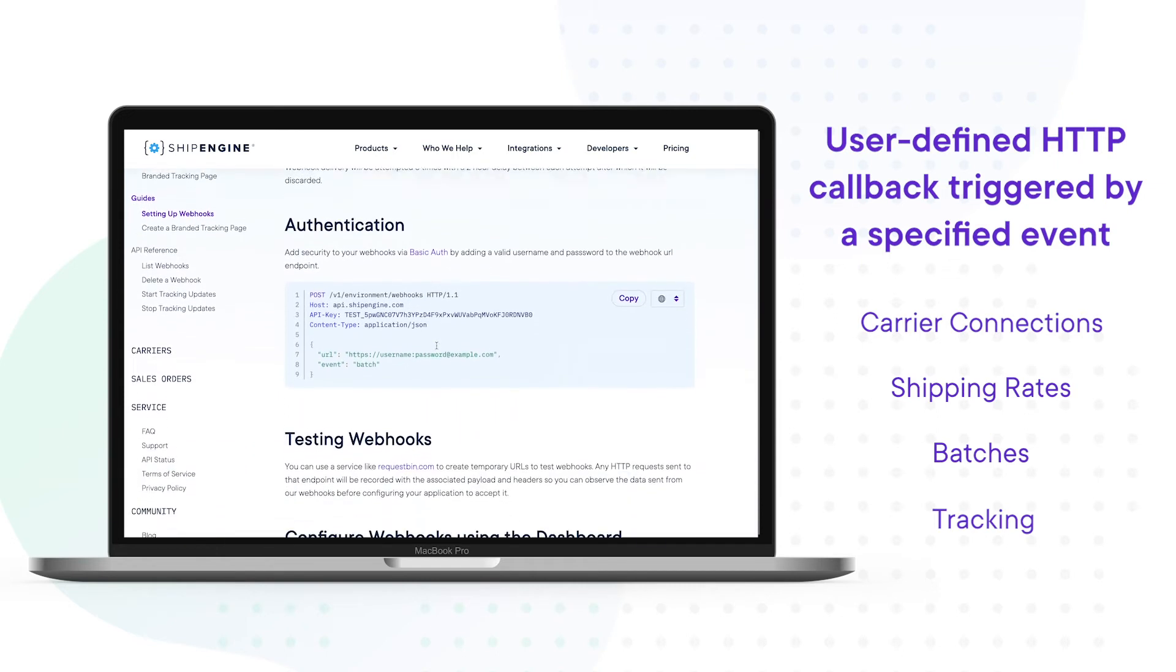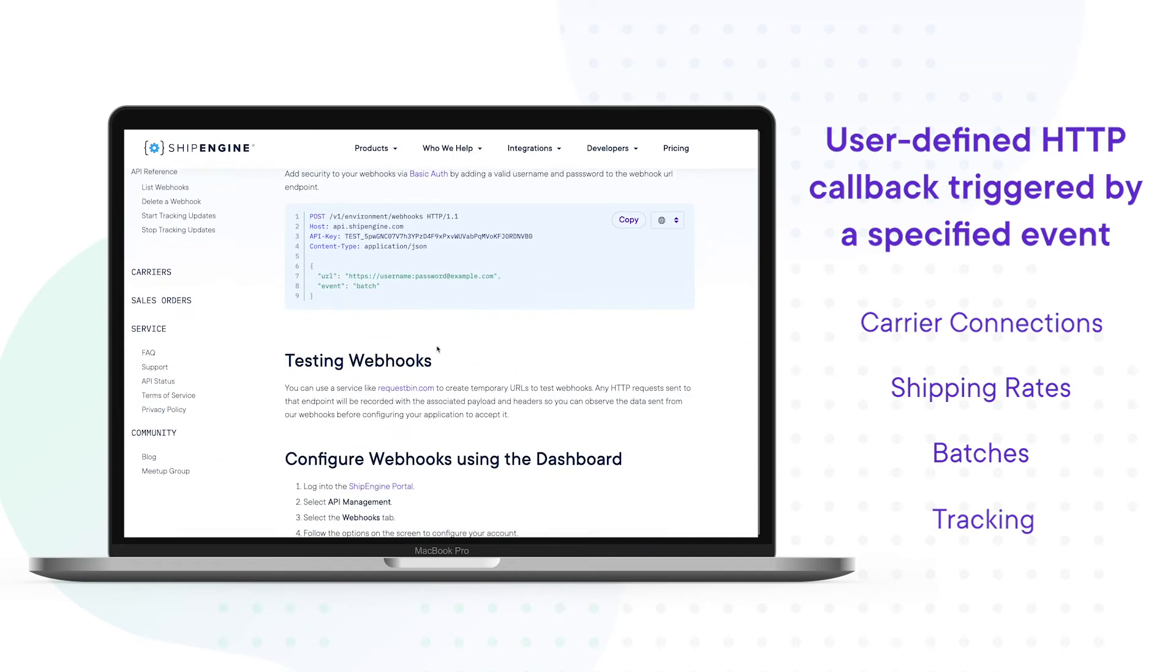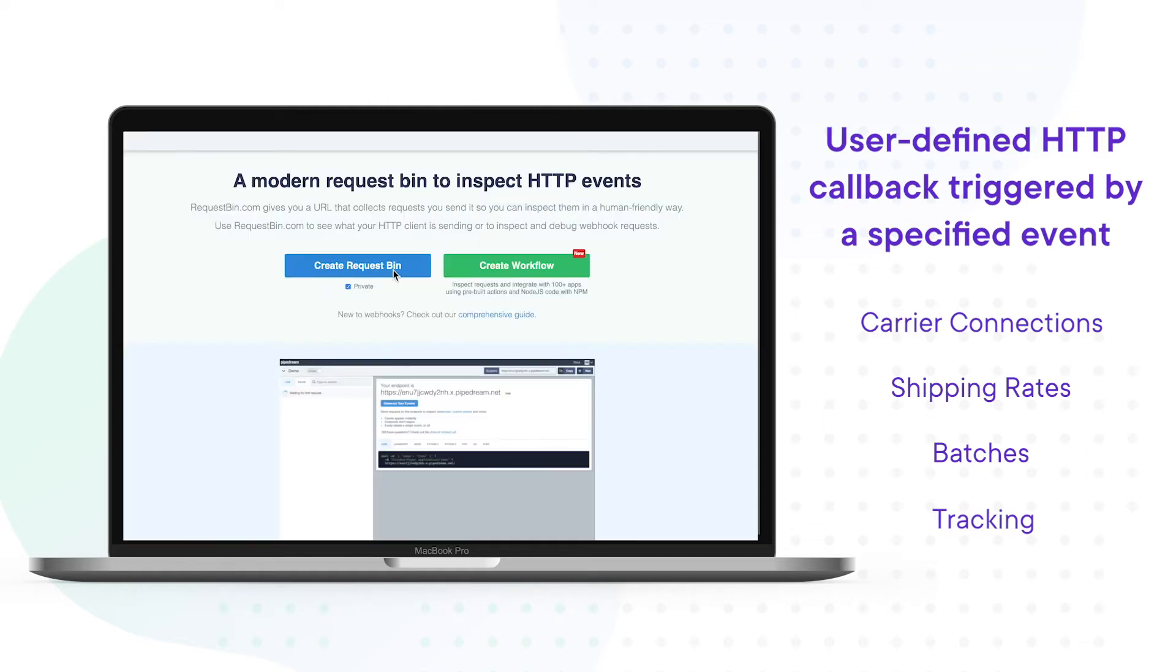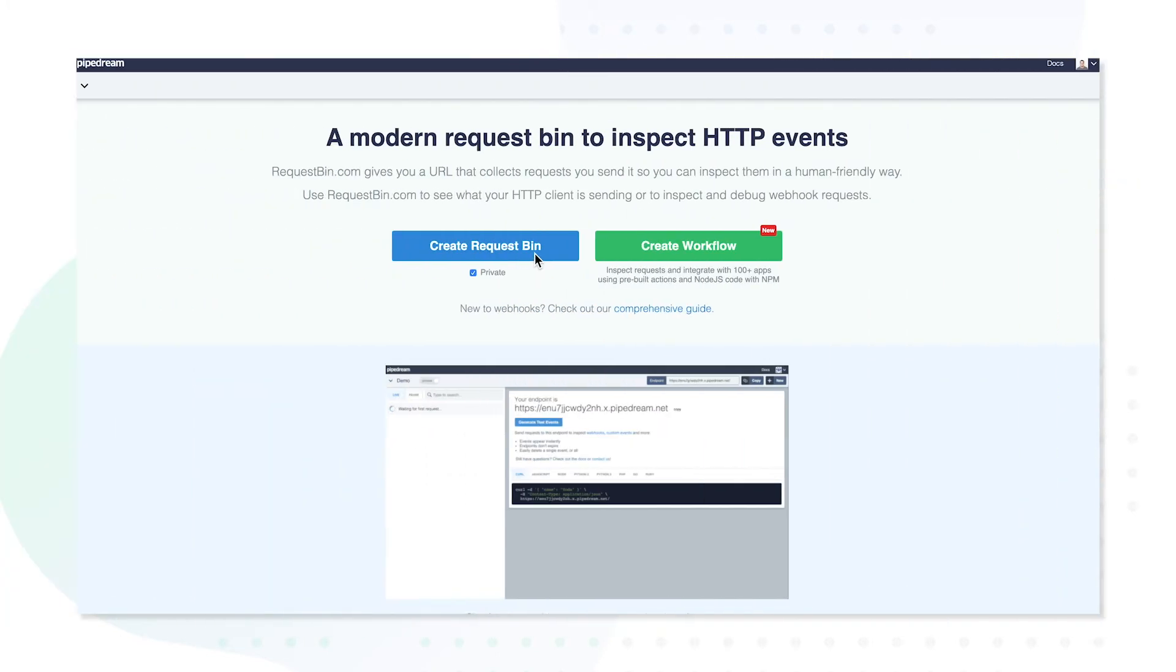To create the webhook URL for this test, we will be using RequestBin. RequestBin is a great tool for seeing how webhooks work and verifying that you are getting events before investing in development. Once you navigate to their website, you will click the button Create RequestBin.